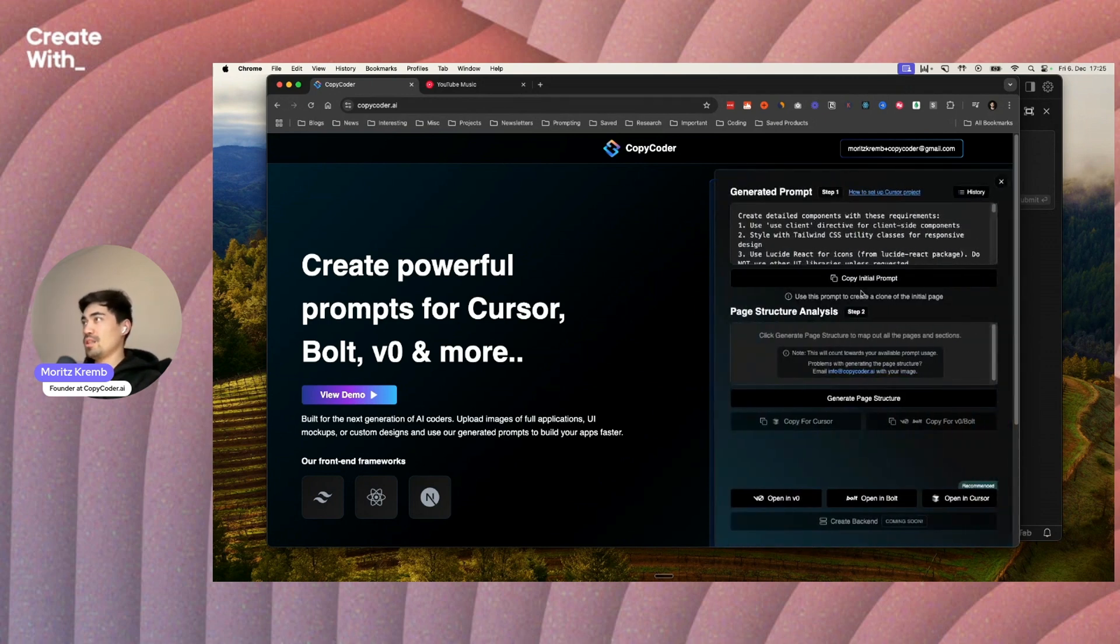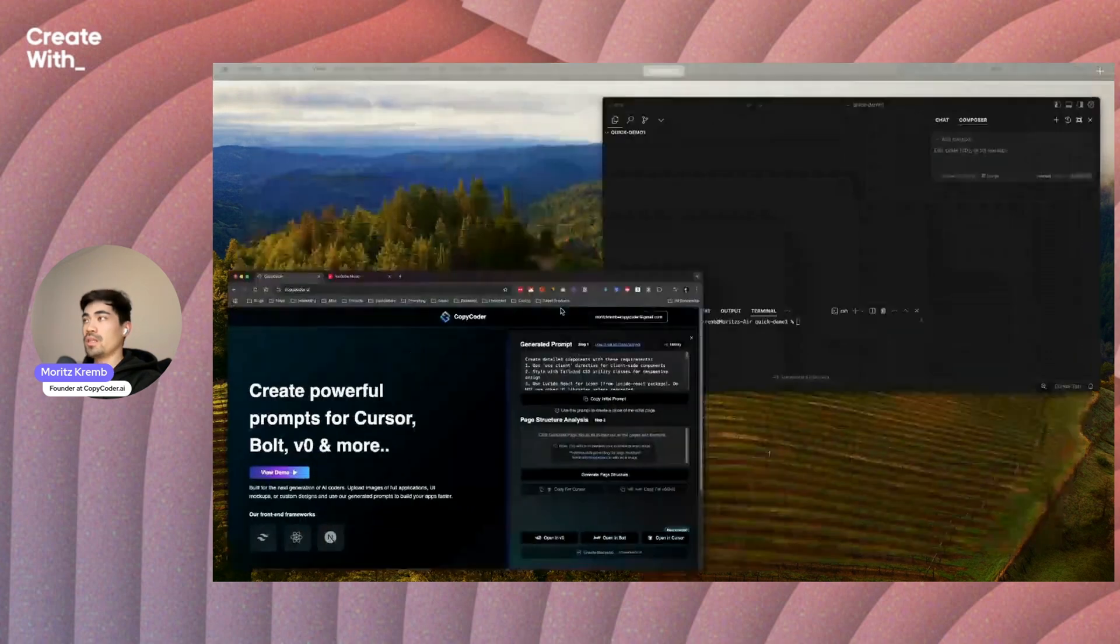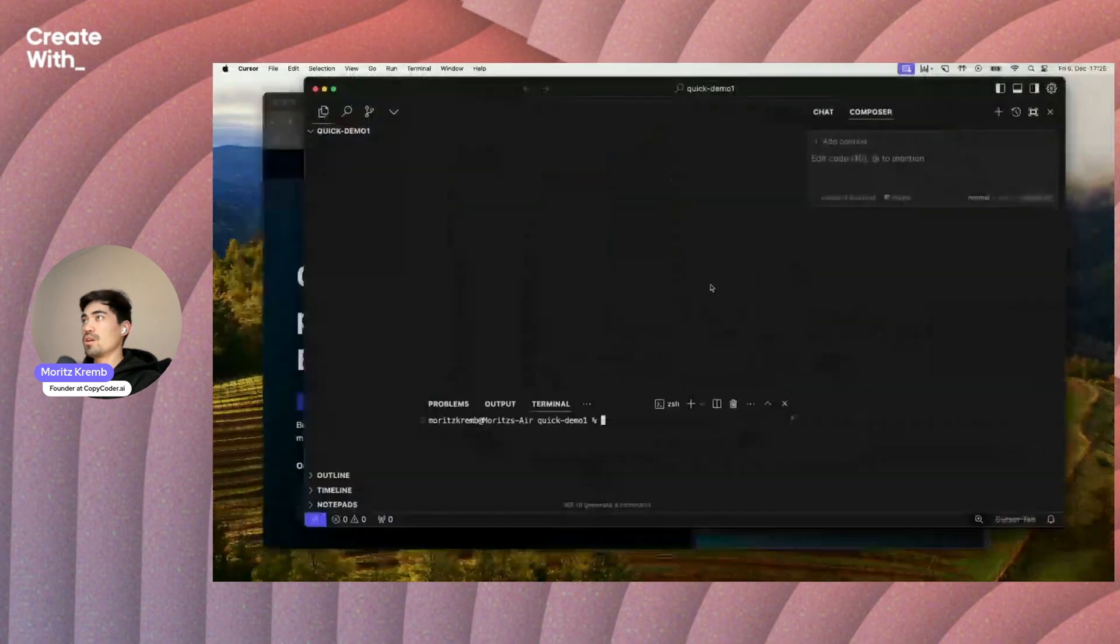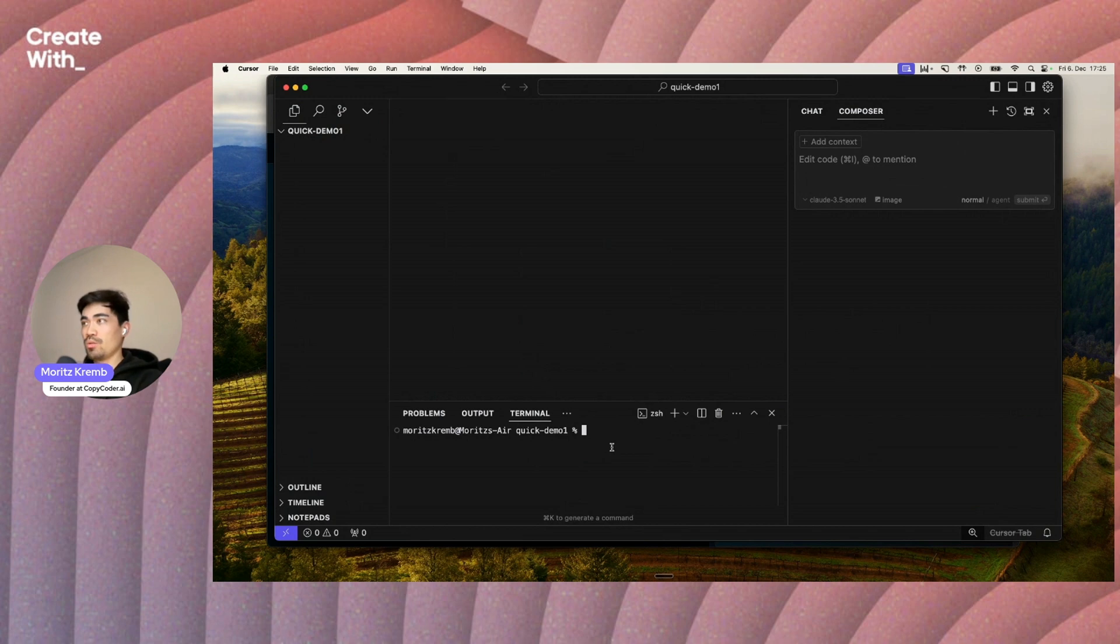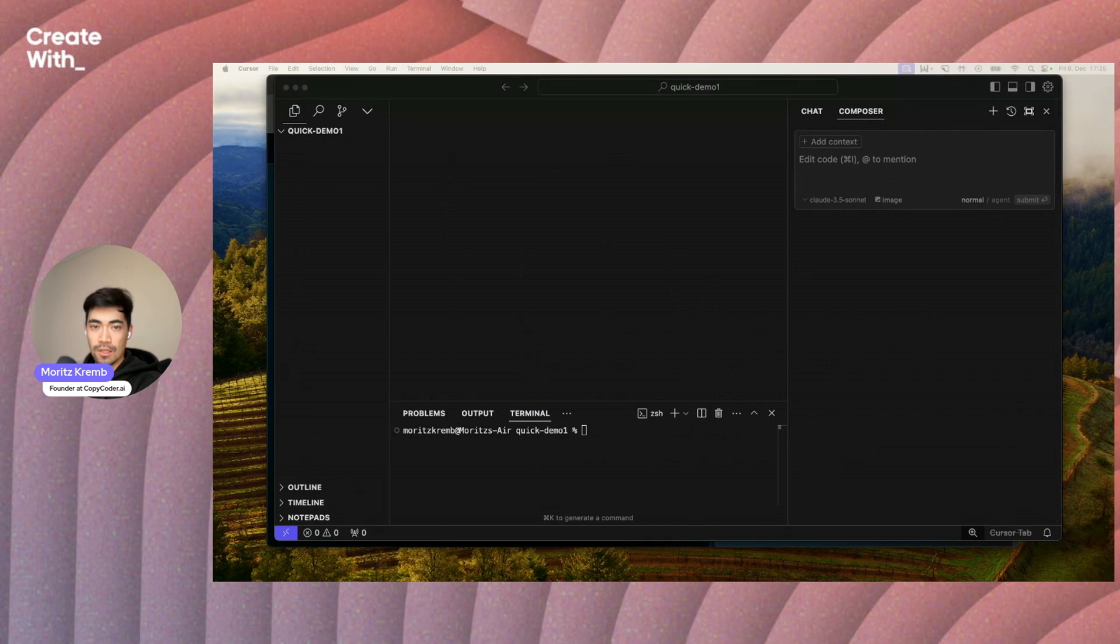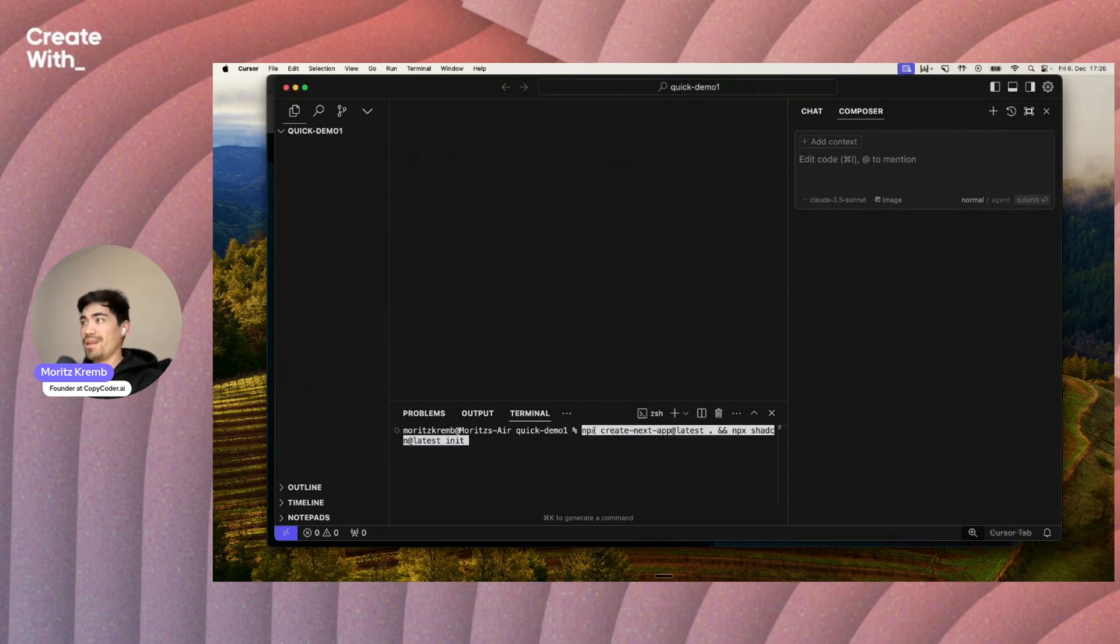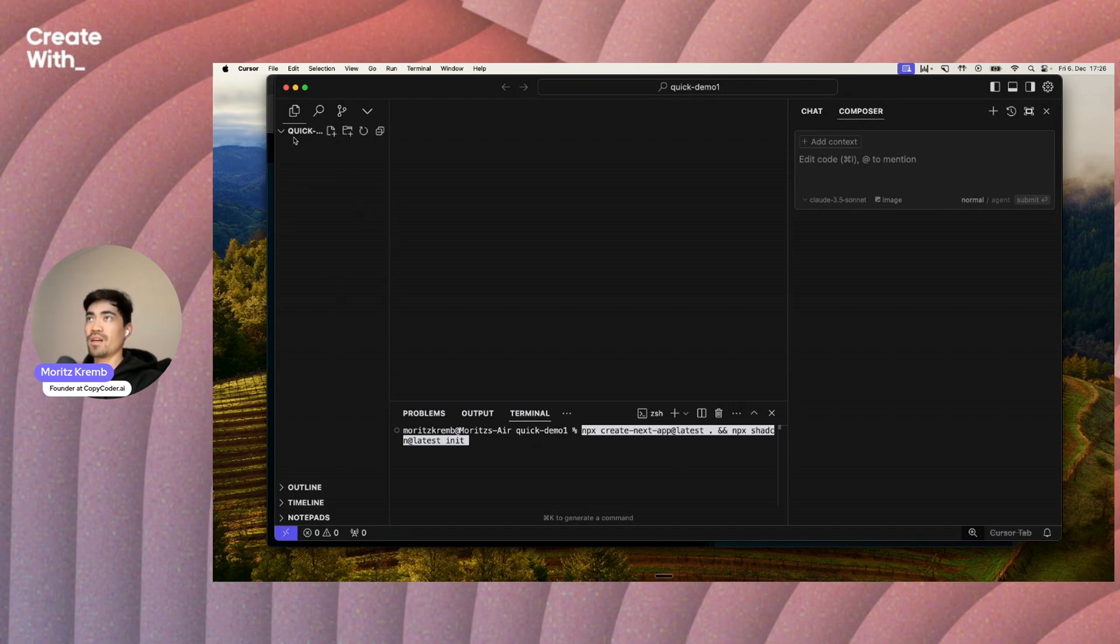You can see the prompt is now here. Now before I copy this, I'm just going to go into cursor. What we want to do before we paste that prompt is just kind of set up and copy this command real quick. This is basically setting up a Next.js and chat CN skeleton inside of our empty project here.